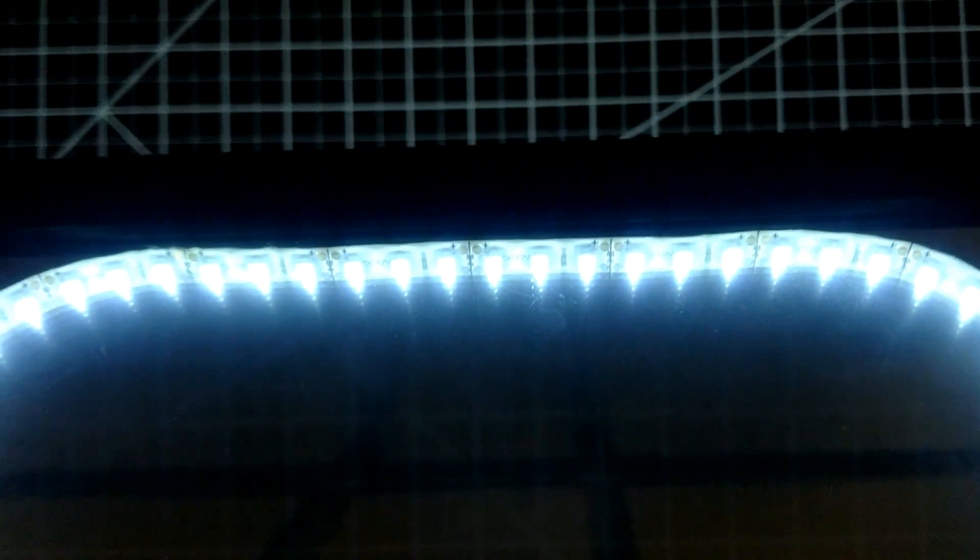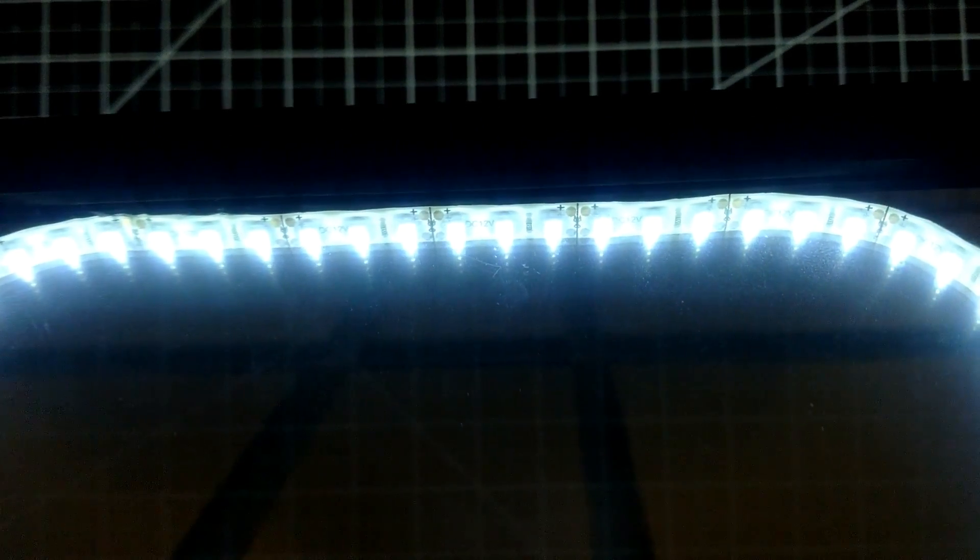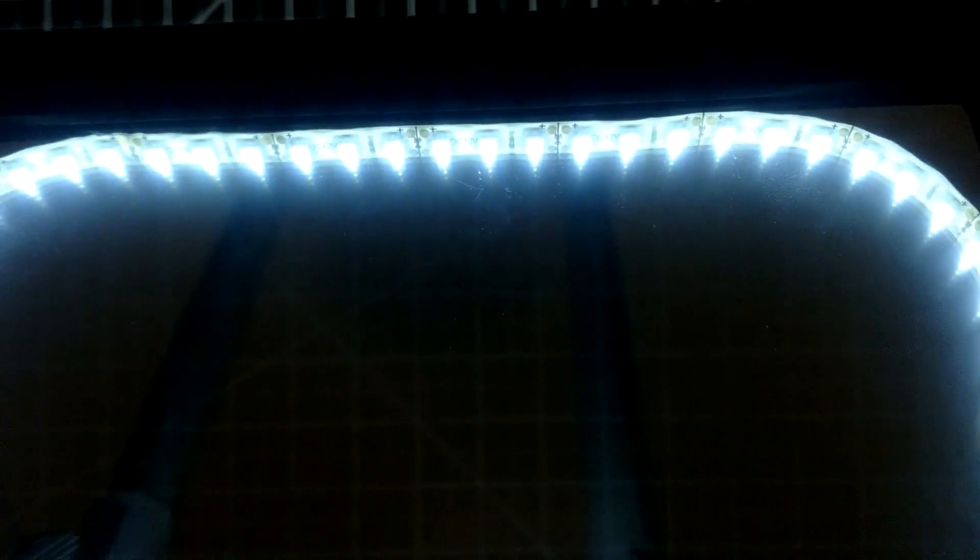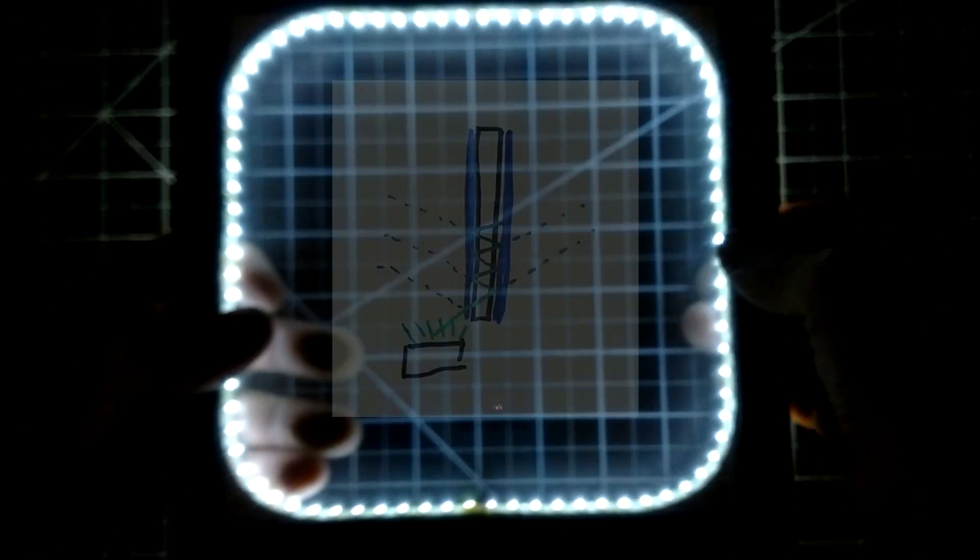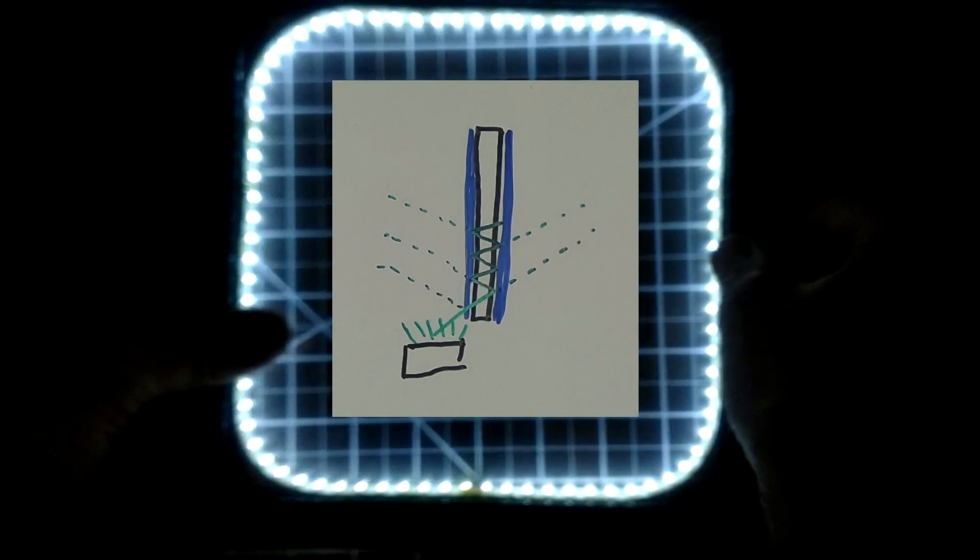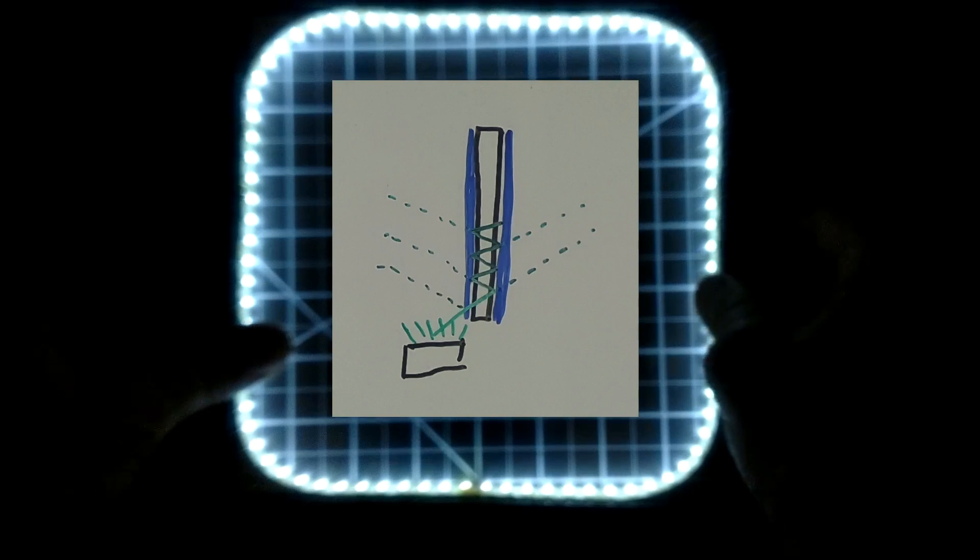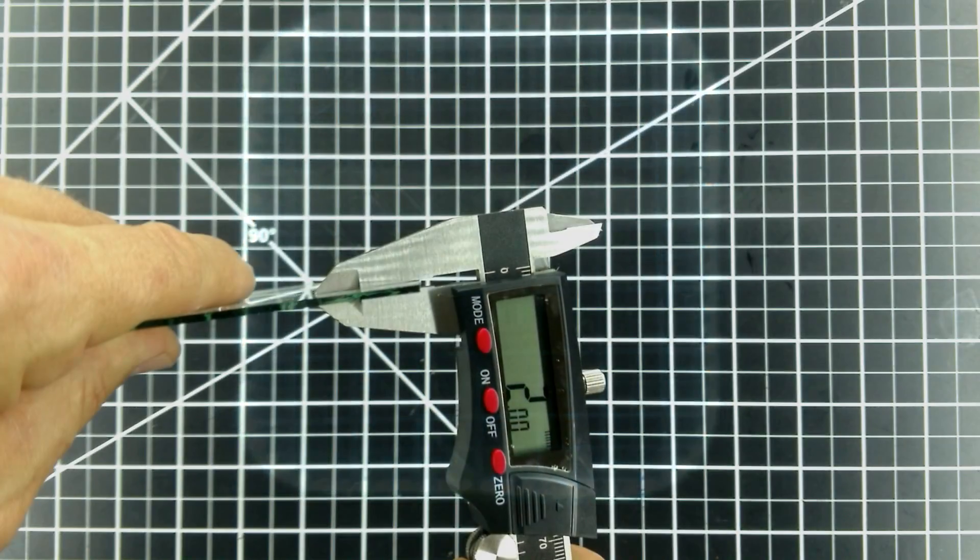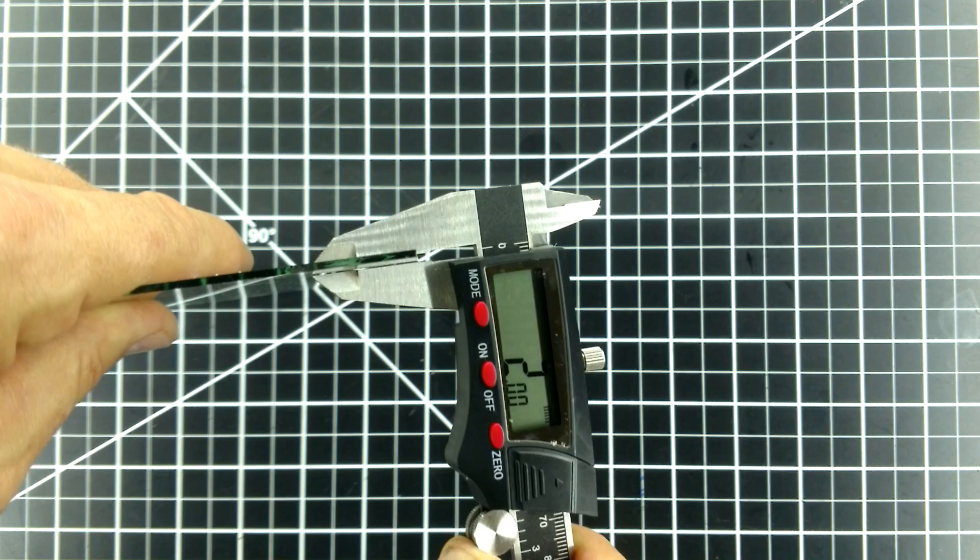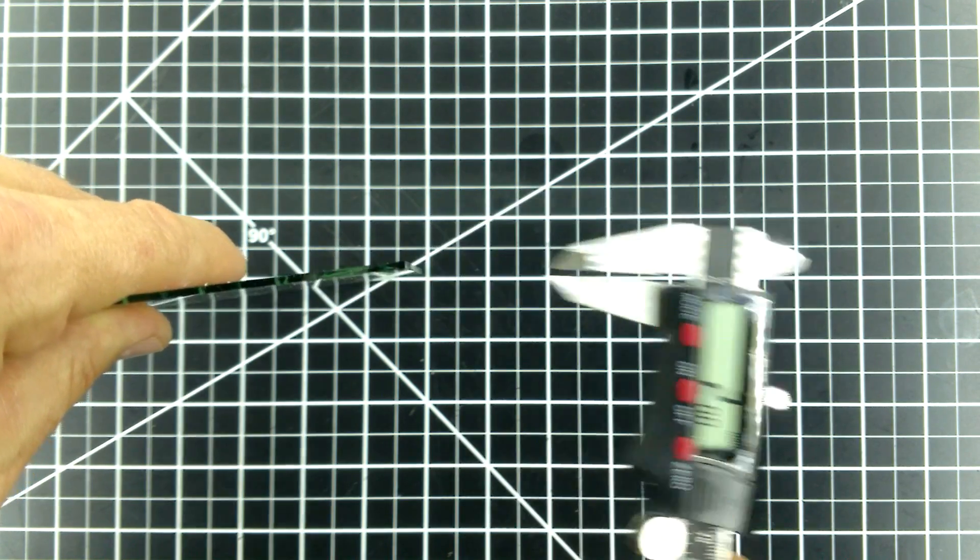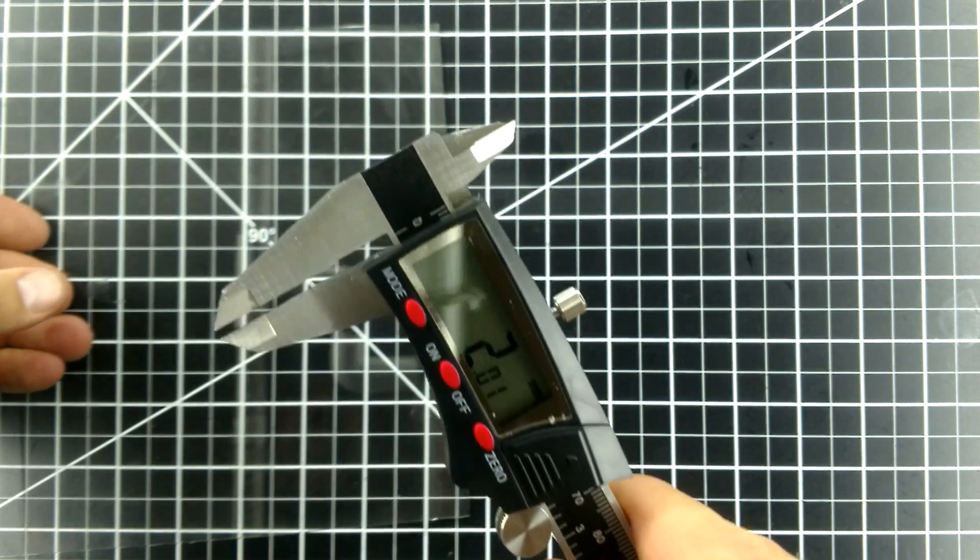After thinking about why this is, I realized that there are two causes for this issue. First, most of the light is reflecting away from the back. Next is the thickness of the glass. It's only two millimeters thick, so there isn't much of a distance to separate the reflections.